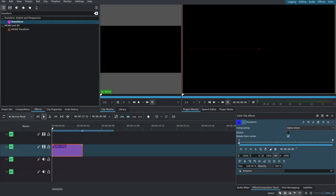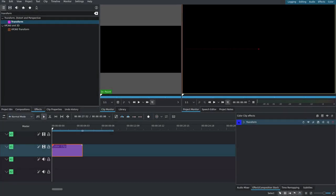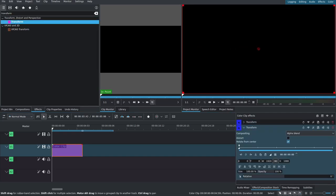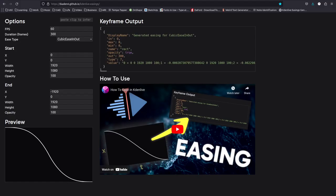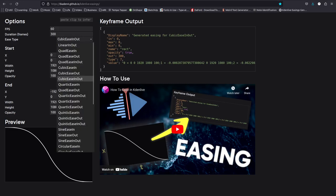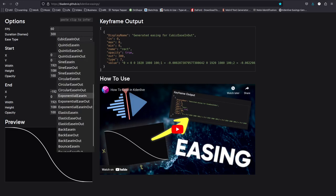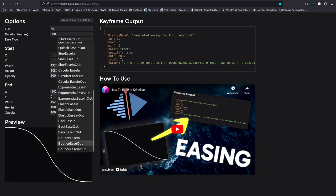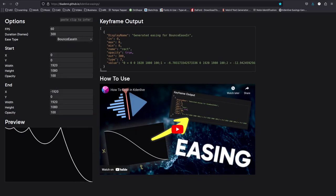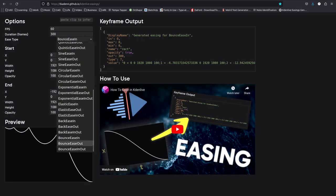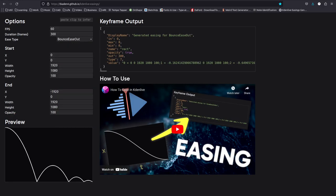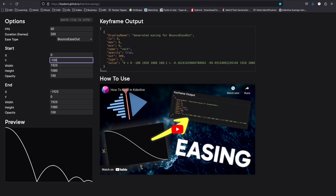So we can just set this first keyframe to be negative 1920 to be completely out of frame, and then we're going to add another transform. And this is the one that we're going to use to do our y. Now for this, what we want is to use a bounce ease-out transition. Now we want to start completely out of frame, and for the y direction that's also going to be negative. Let's start at like negative 1000, it's not fully out of frame but pretty close to being out of frame.